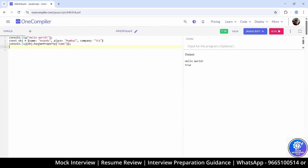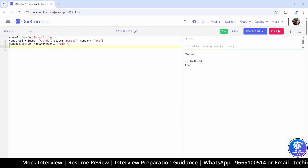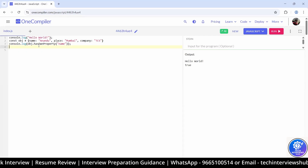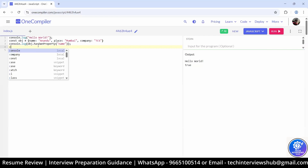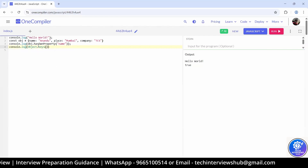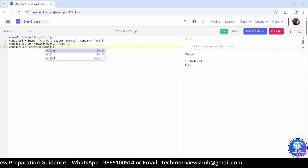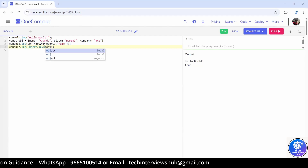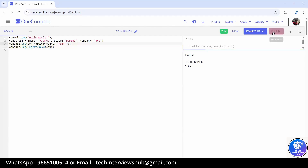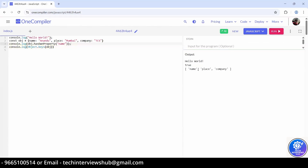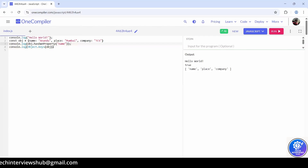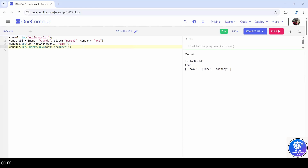If you want to try Object.keys, you can pass the object there, which will give you an array of name, place, and company. Now use the includes method on it and you can check whether name, place, or company — any property — exists in that object.